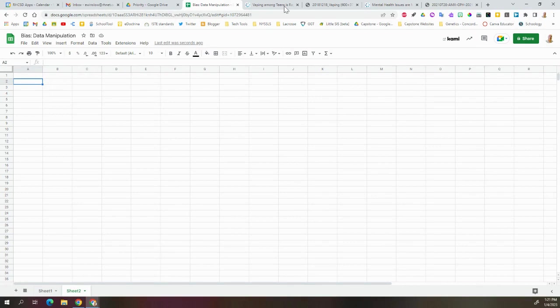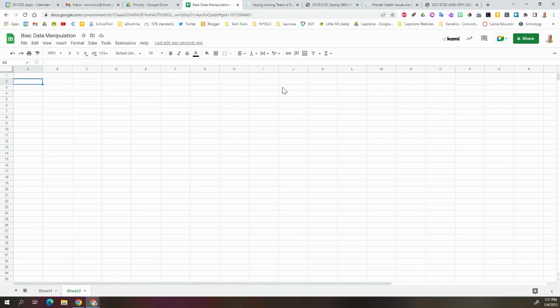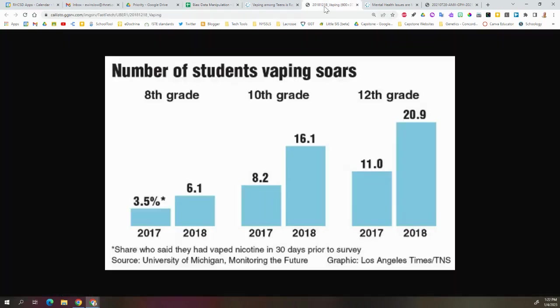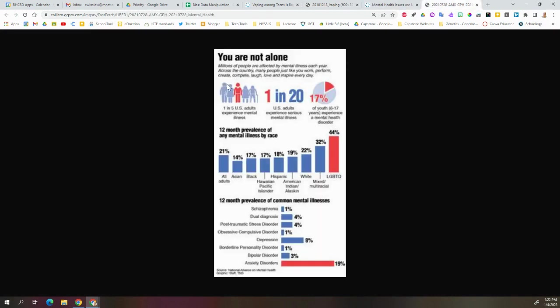So right now, we're going to extract some data about our topic, which is the relationship between vaping and anxiety. I have a couple of graphs here. We have the number of students vaping in 8th, 10th, and 12th grade over the years 2017-2018. We can grab some data from this. We also have this graphic which talks about mental health disorders and anxiety disorders and things like that.